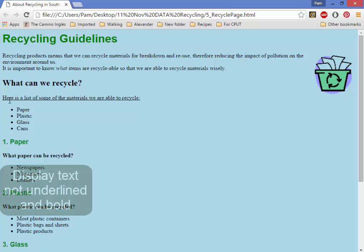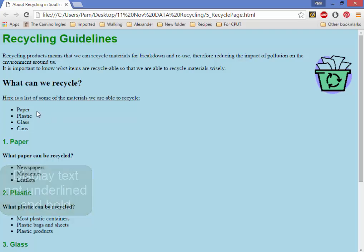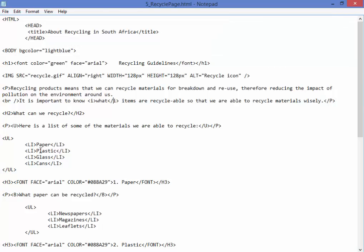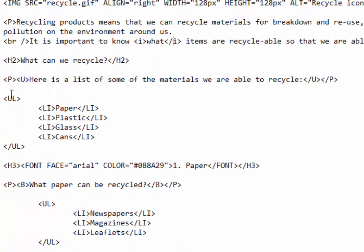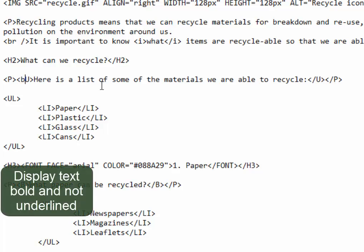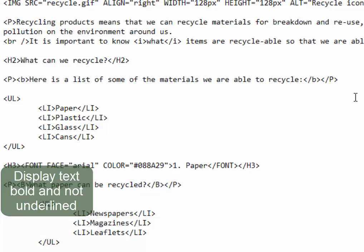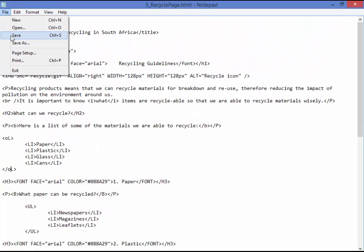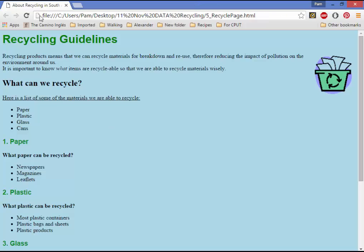That text there must not be underlined. It must be bold and that text there must be numbered, not bulleted. This text here must be bold and not underlined. Bold and not underlined. And this text here must be an ordered list. Let me save and check those two features. Correct.